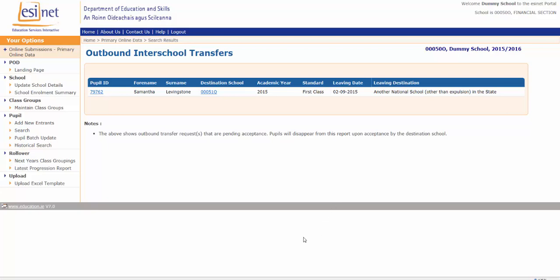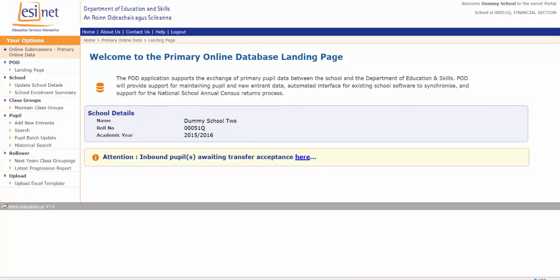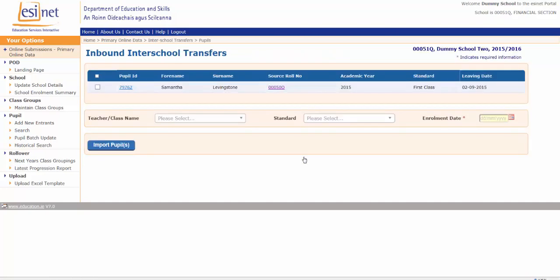Now if we look at it from the other school's perspective — here's the landing page of the other school. The other school has a message on their landing page saying an inbound pupil is awaiting transfer acceptance. The second school clicks and they see that a pupil, Samantha Livingstone, and the roll number of the first school where she came from, is awaiting acceptance into their school. When that pupil arrives in the second school, the second school has her details already.